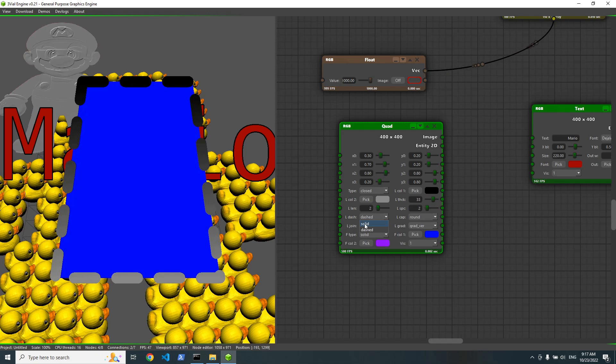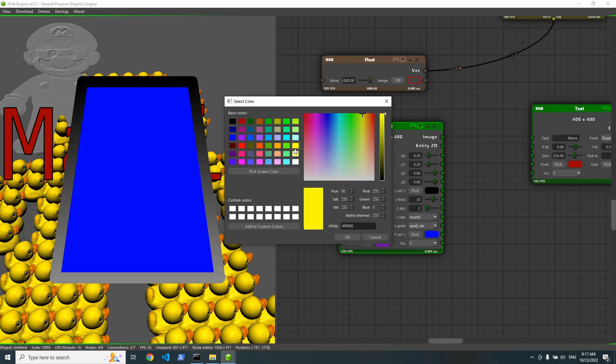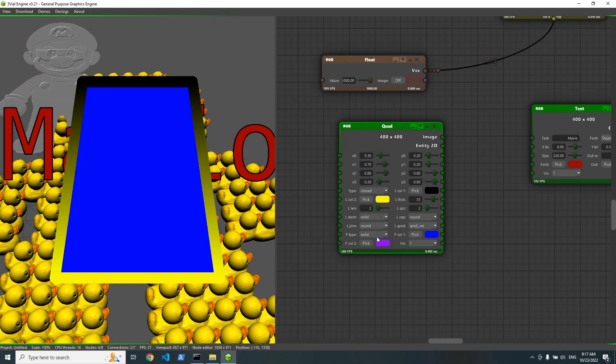So we can change its color. But we can also make it solid also. It has gradient vertical, gradient horizontal. It can be a solid.